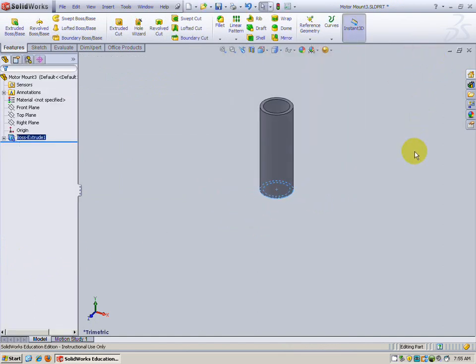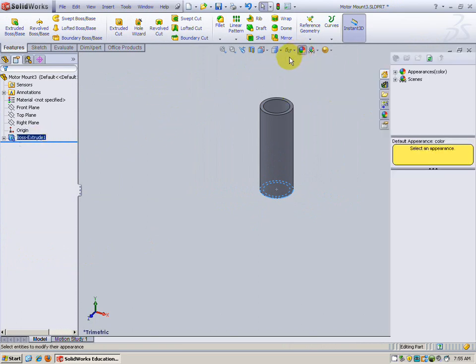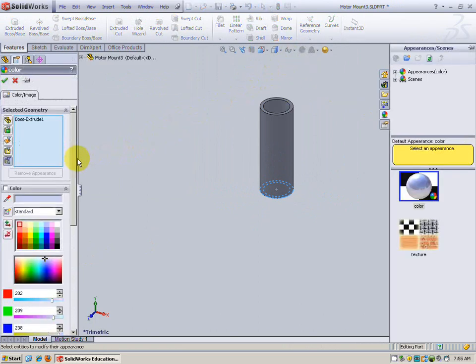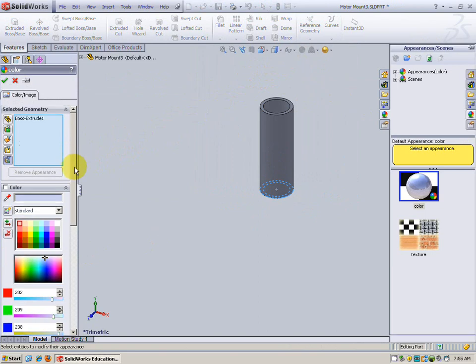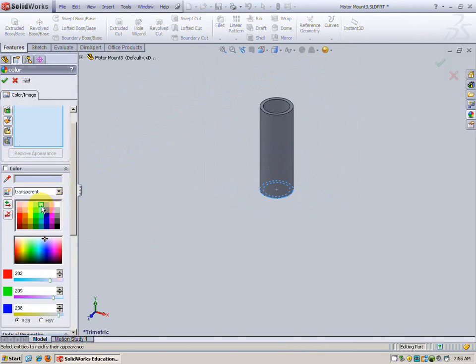Now all we have to do is change the appearance and we're done. I've got this extrusion selected. Choose appearance. Let that pull on up. Let's do another transparent so we'll be able to see through it, and we're going to use this light cyan color.